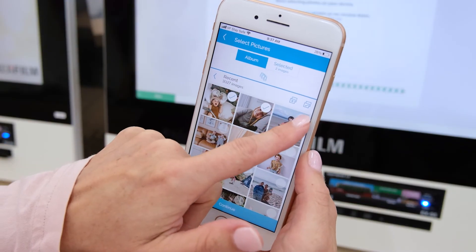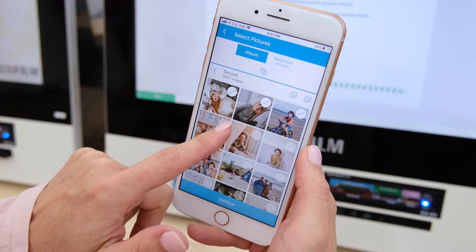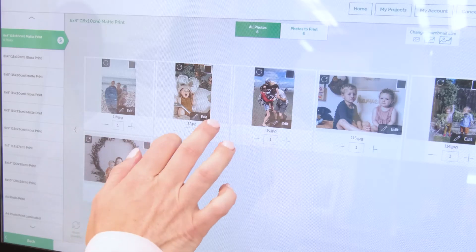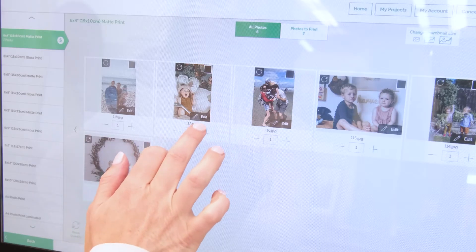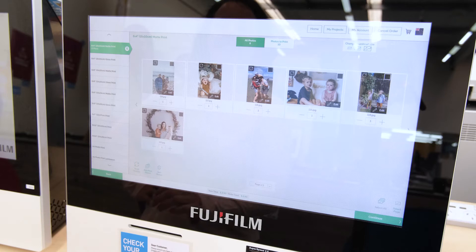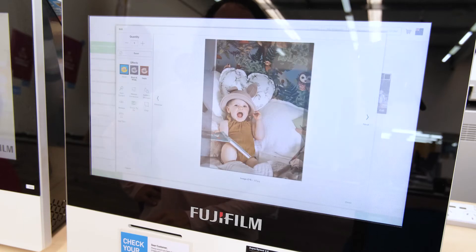Load your photos onto the kiosk. You can adjust how many copies you want to print on the preview screen, or once you've selected the edit pencil.